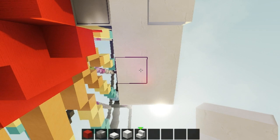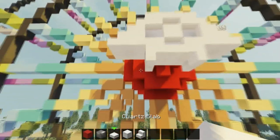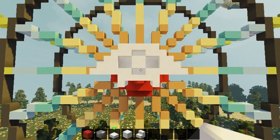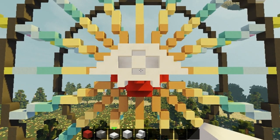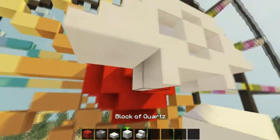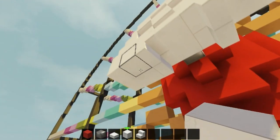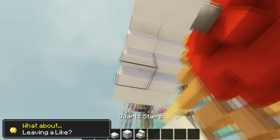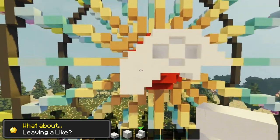What you gotta do now is place upside down stairs here. Right now it looks something like this. I hope you guys can follow along. What you gotta do right now is place some quartz blocks right here, place some more here, and make this curve like that.